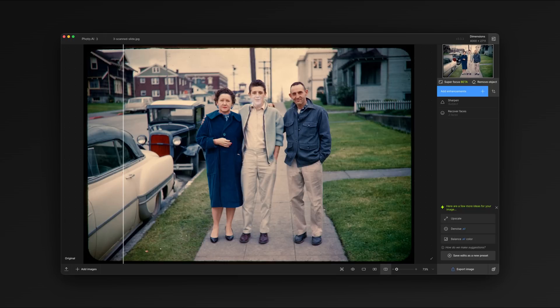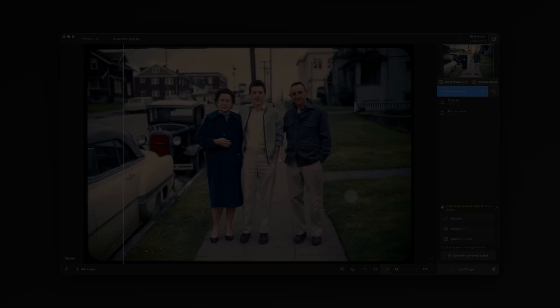We added nice sharpening on the subject and the faces, but kept all the background original. And that's it. Check out the rest of our Photo AI tutorial series on YouTube.